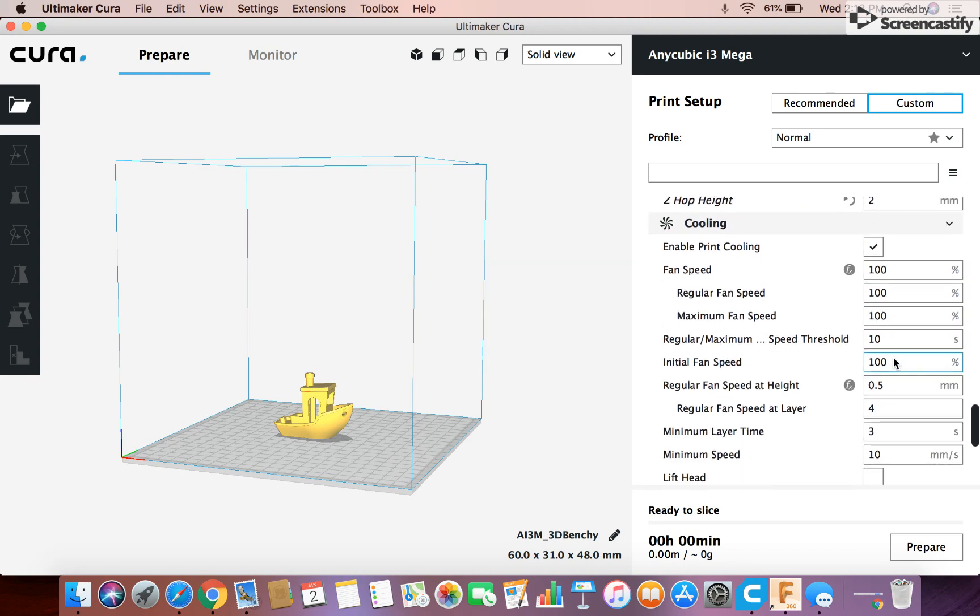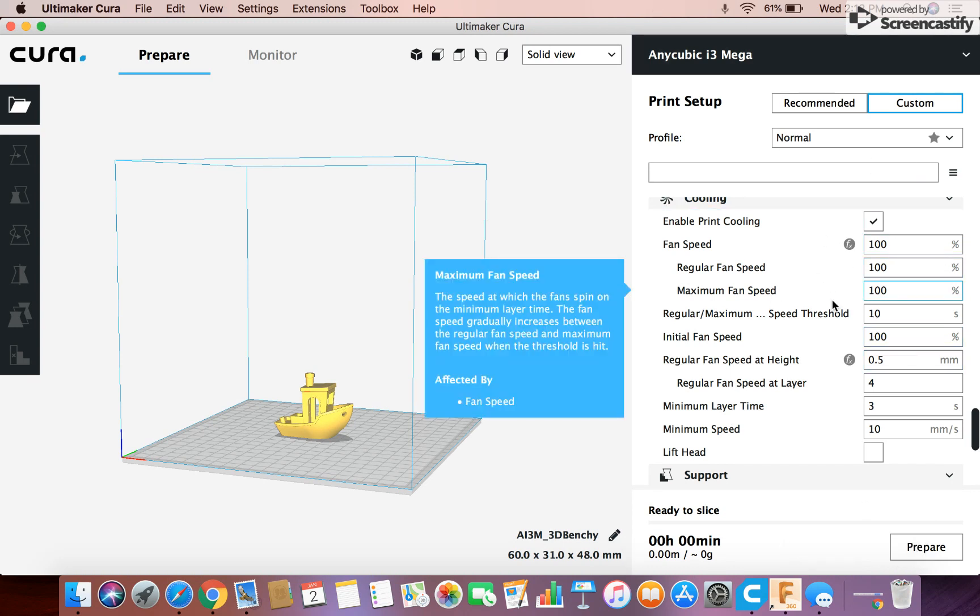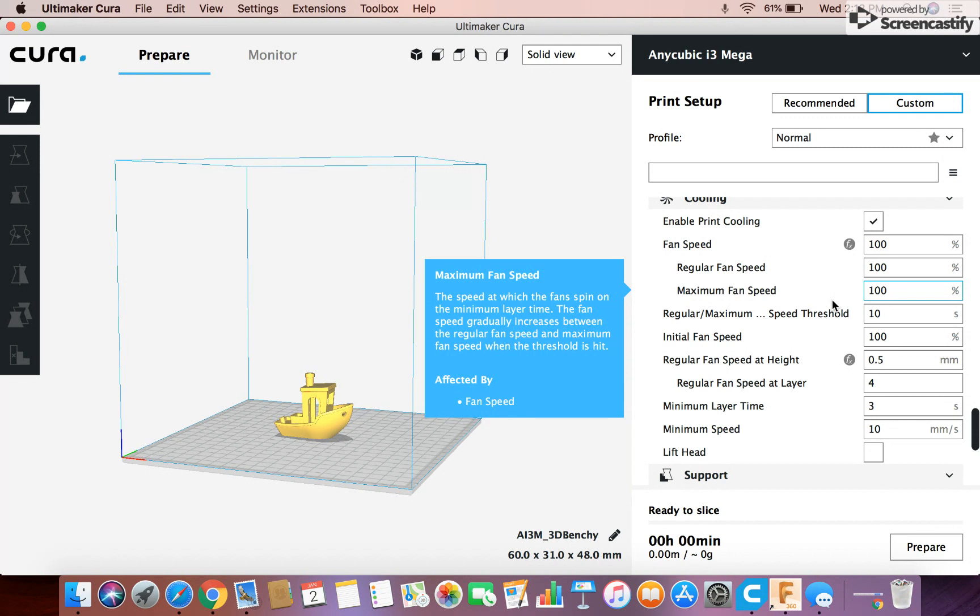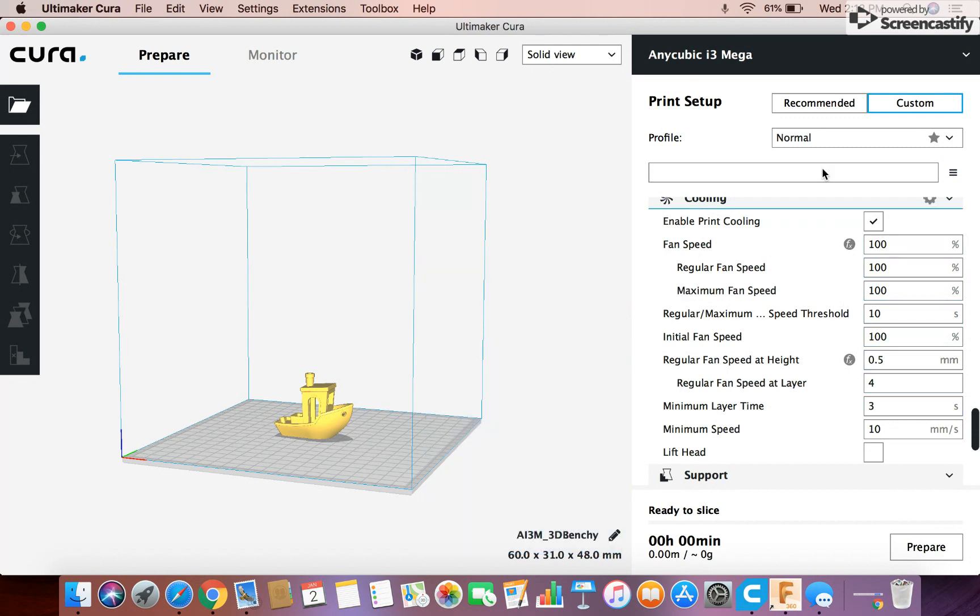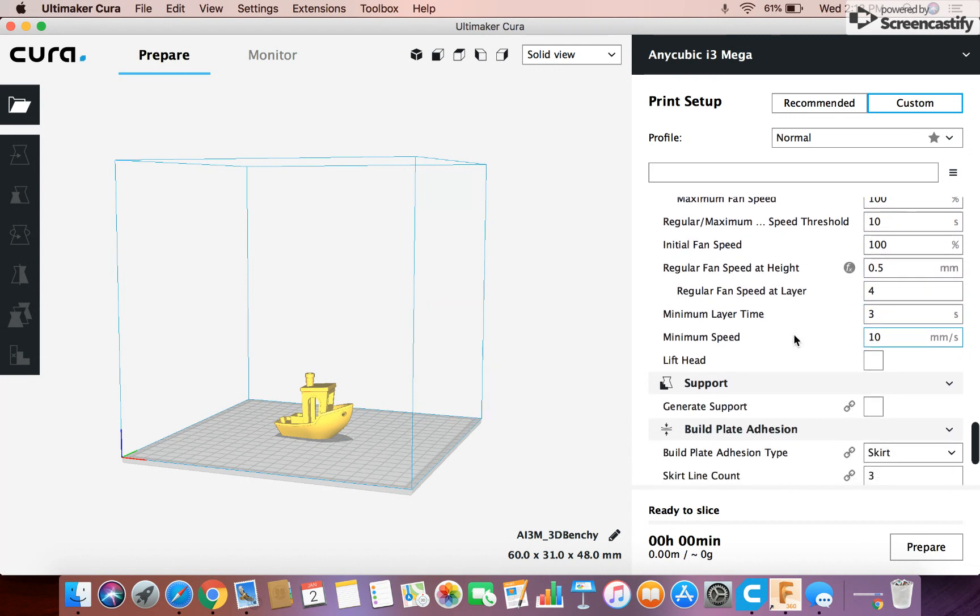Next we have the cooling. I never mess with this because it's just not necessary, I don't think. But you can obviously look into it more. But in my opinion, the cooling, the fan speed, and all that is never necessary to change.